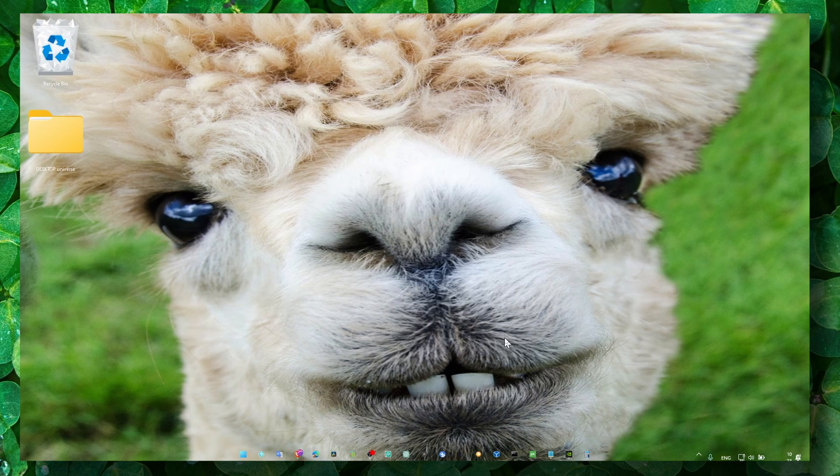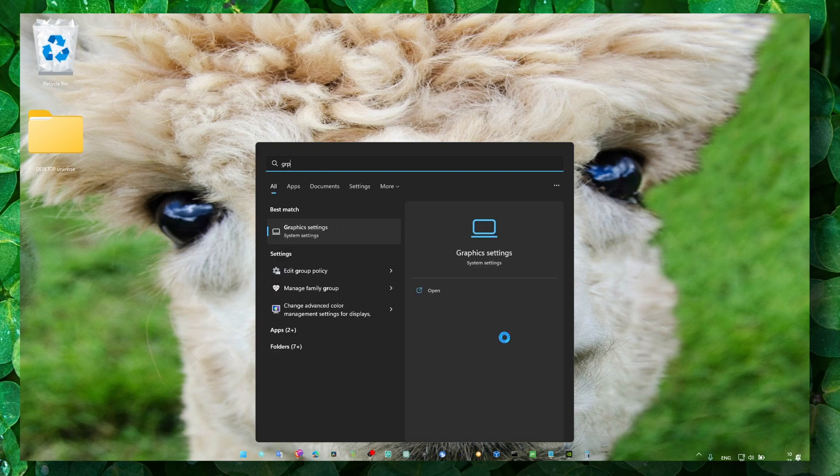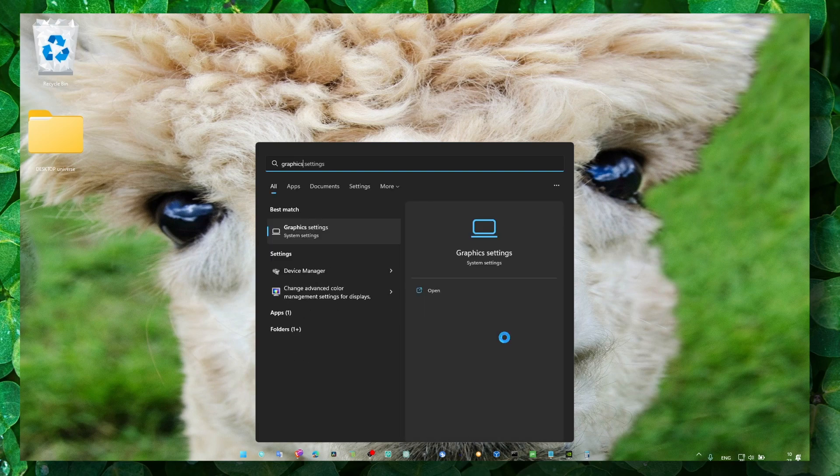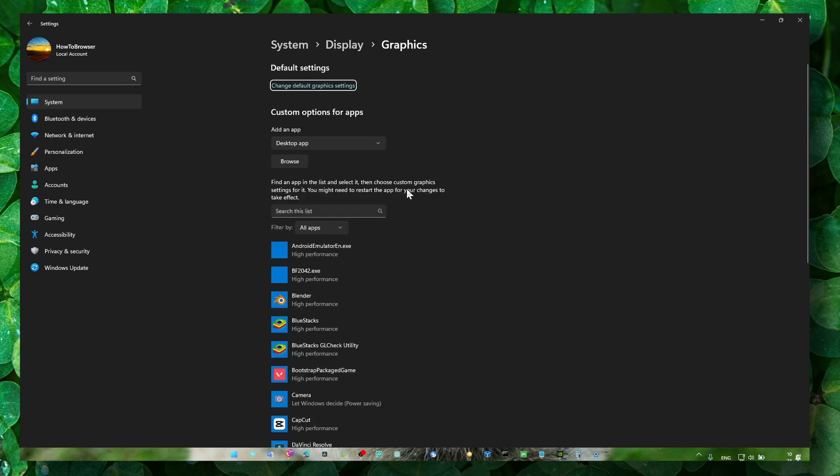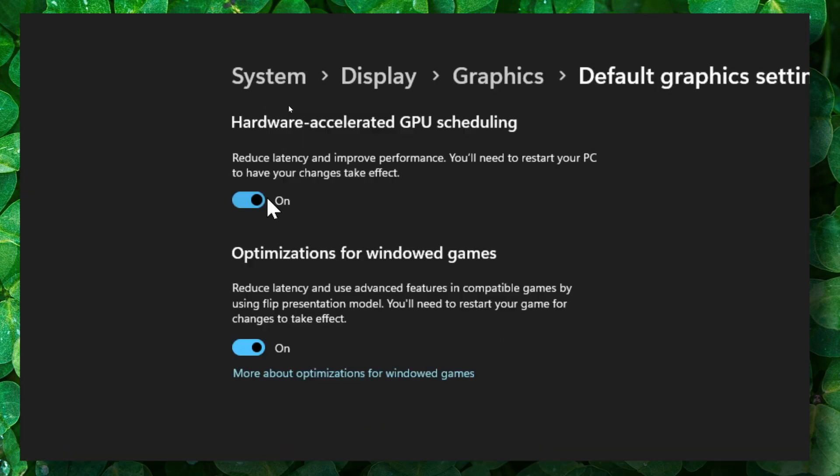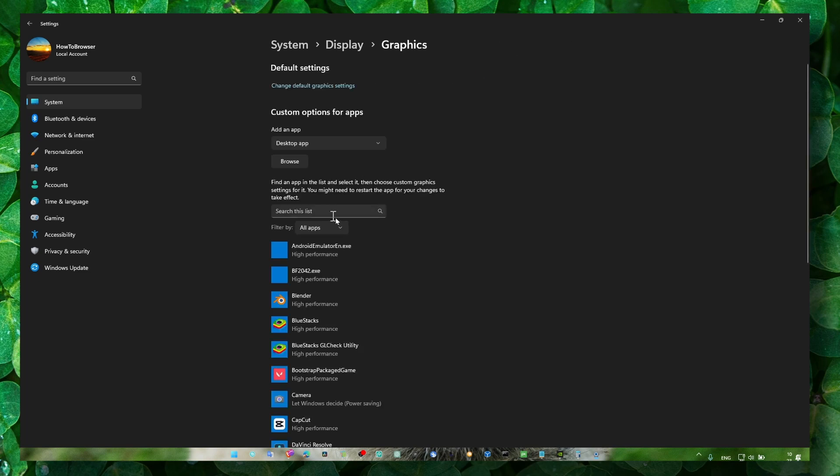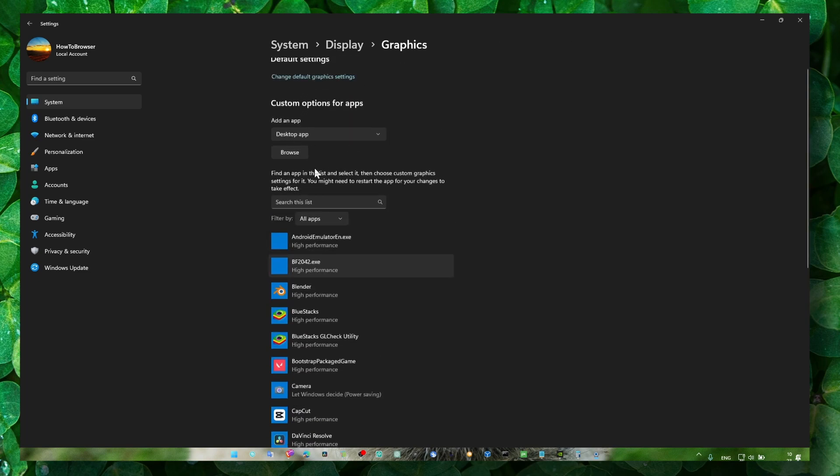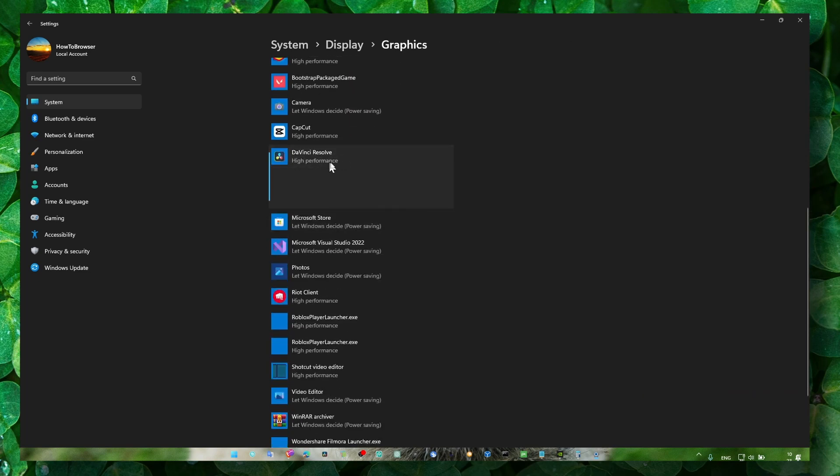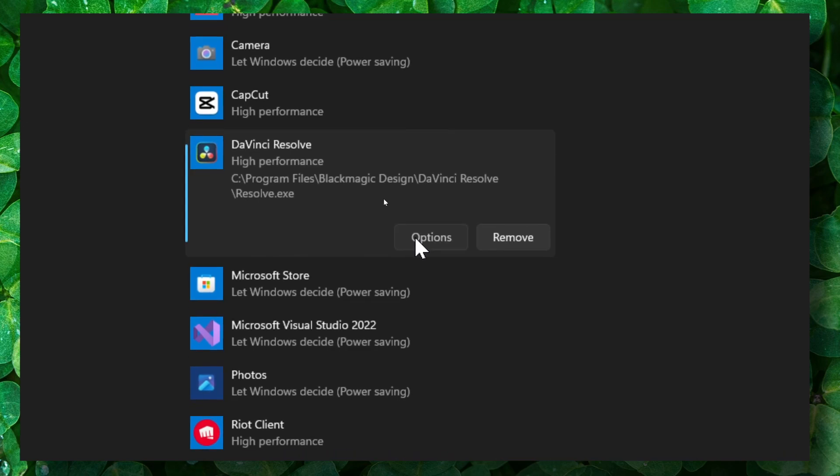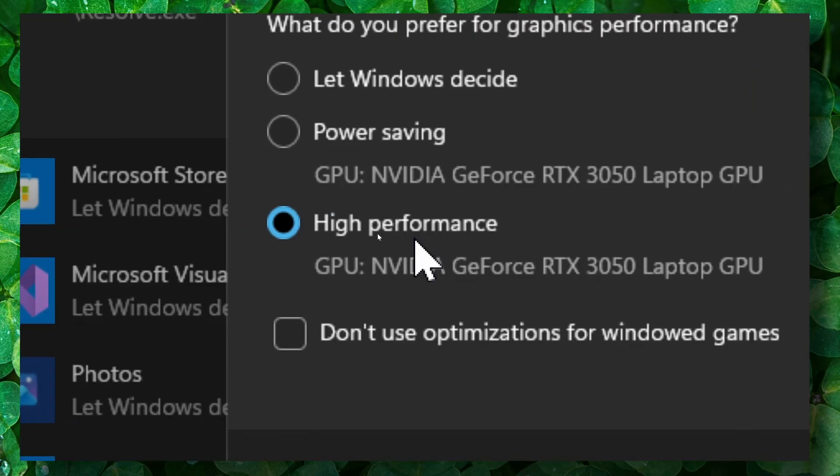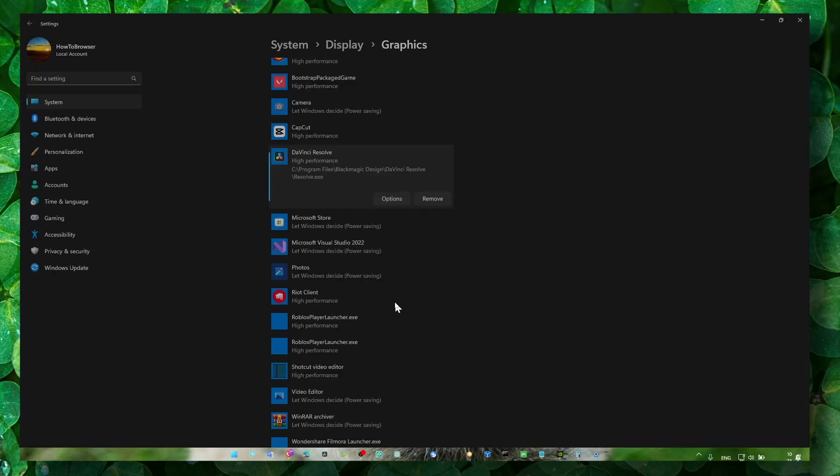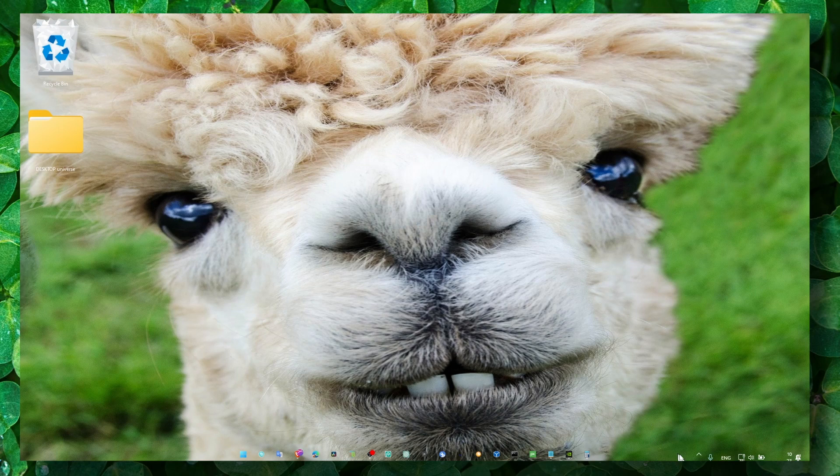But it can help you sometimes with crashing. Now, let's go to Graphics Settings, and here click on Change Default Graphic Settings. Make sure you have both of these features turned on. Now also look for DaVinci Resolve here, click on Options, and check High Performance.